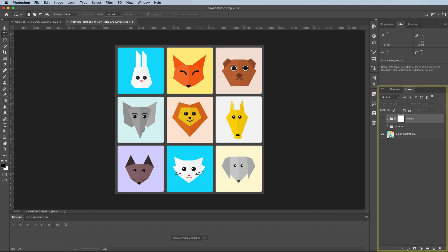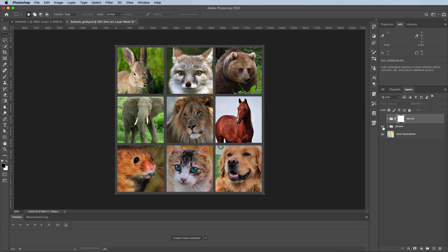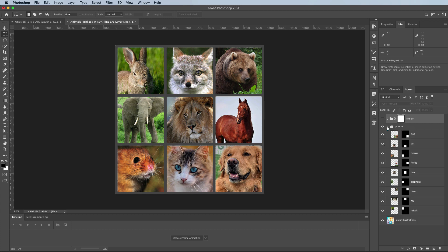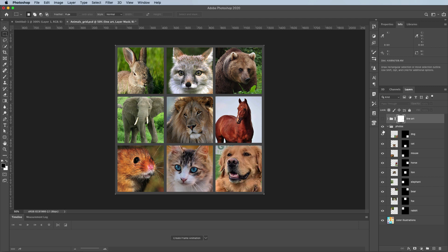Now, if you look over here in the Layers panel, you'll see that this image has several layers, and each one is similar but a little bit different. In fact, this is a layer group — a bunch of layers inside of a folder or a group. And you can turn these on and off if you want.